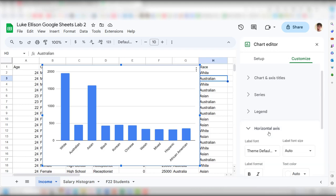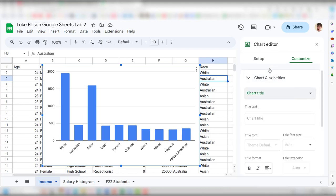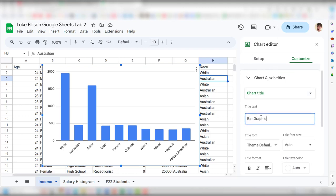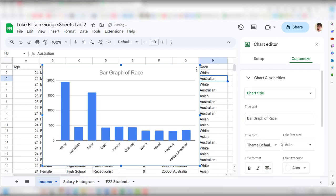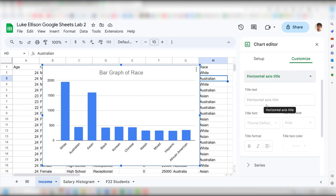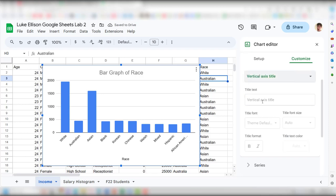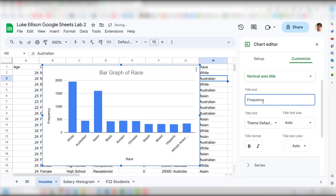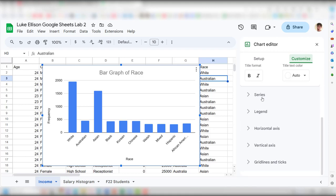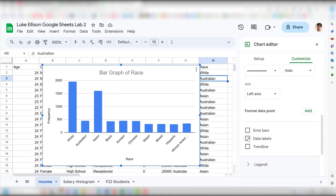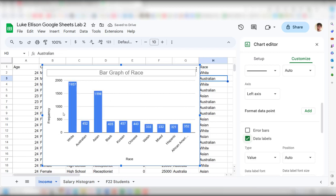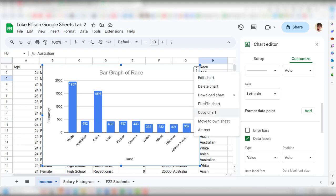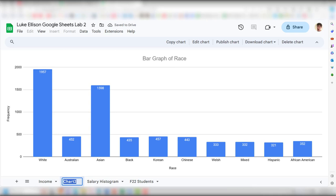Under Customize > Chart & Axis Titles, set the chart title to 'Bar Graph of Race,' center it, set the horizontal axis title to 'Race,' and the vertical axis title to 'Frequency.' Under Series, enable Data Labels so the counts display clearly on each bar. It looks like whites had the highest proportion, Asians were second, and the other groups were roughly equally common.